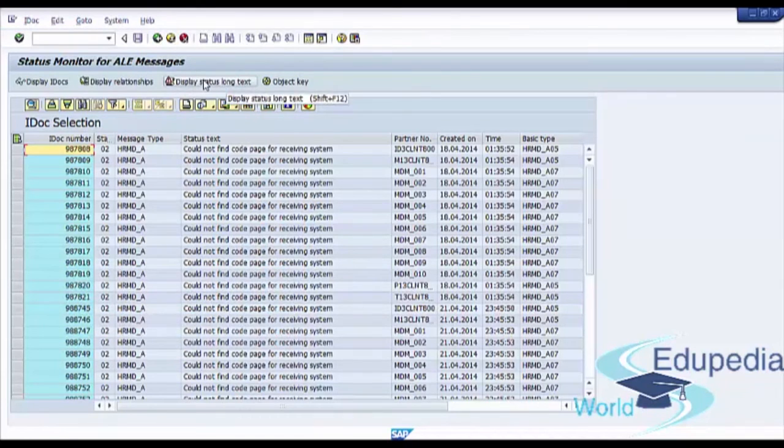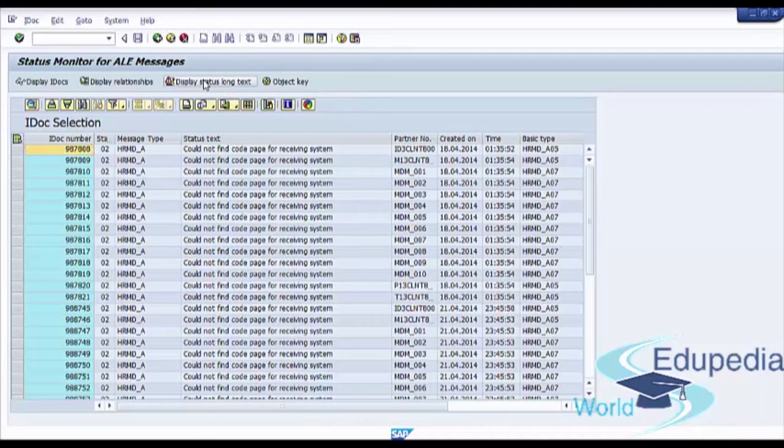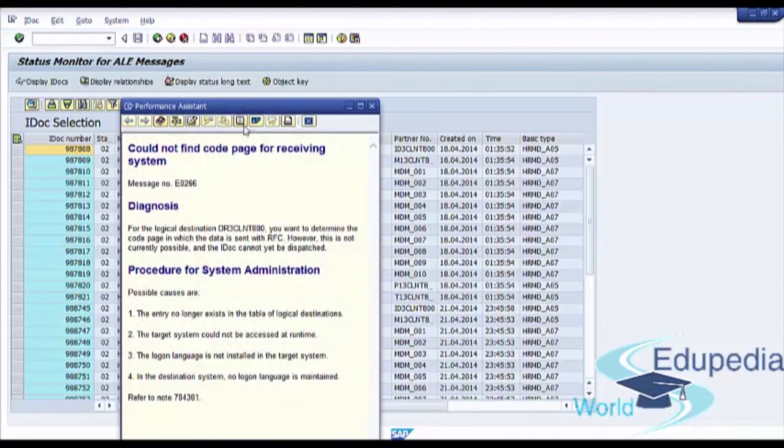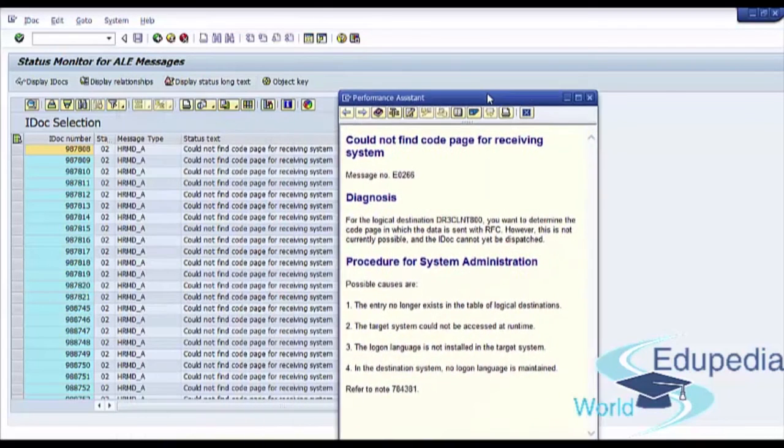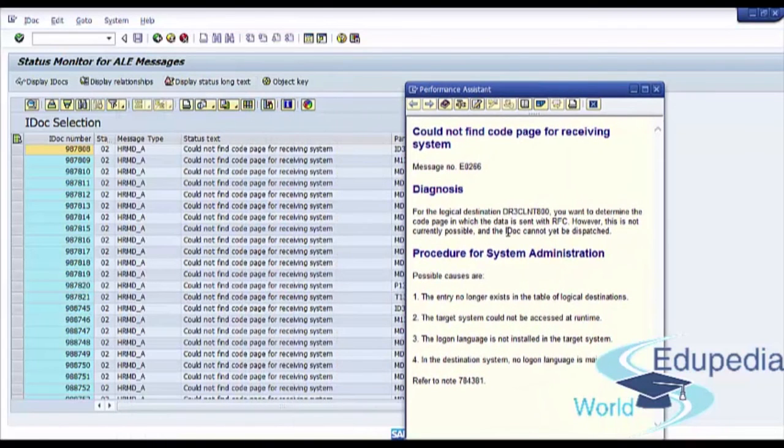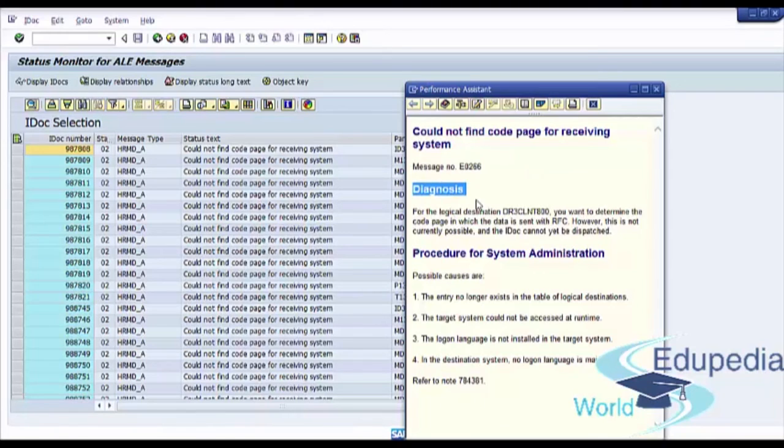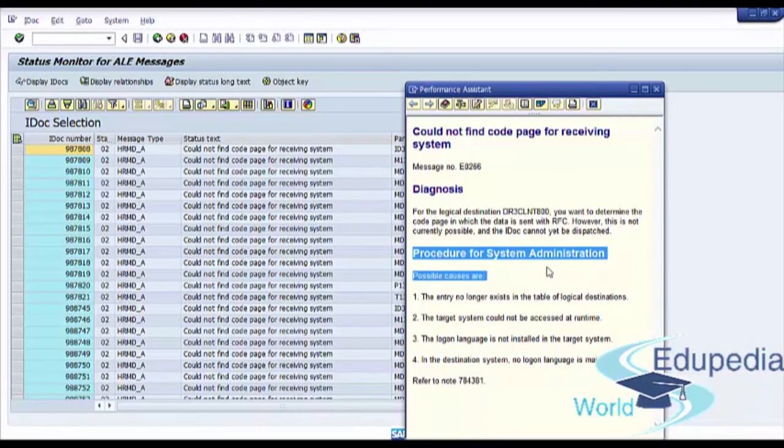Next button display status long text. So it's a detailed information about our warning message with the message number, diagnosis and procedure for system administration.